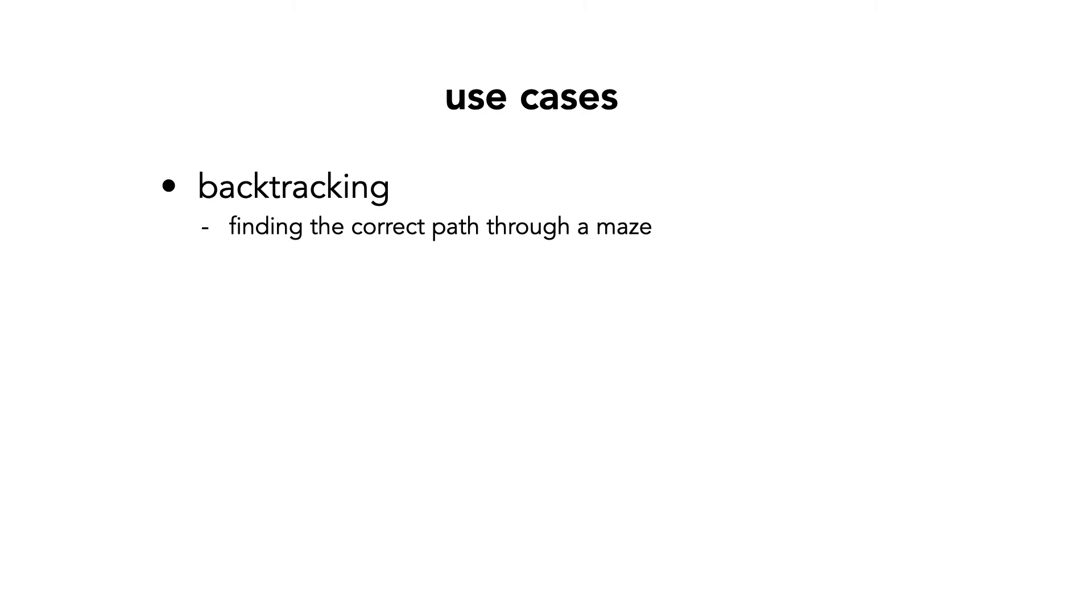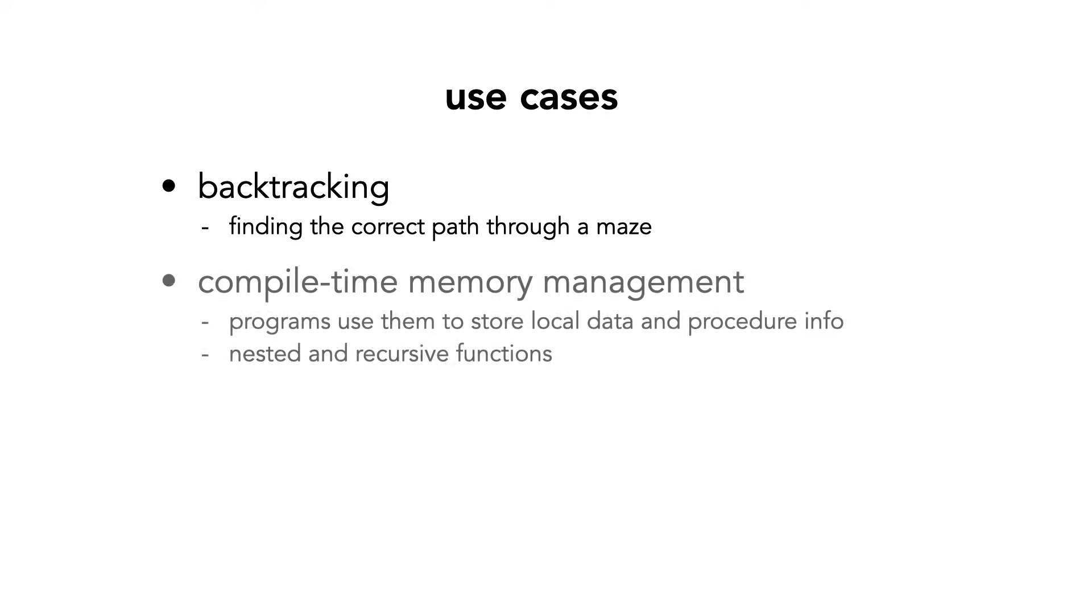In computing, stacks have many uses. They are used for backtracking, for example, if you're trying to traverse through a maze. For compile-time memory management, programs use them to store local data and procedure information. Stacks are essential in nested and recursive functions.